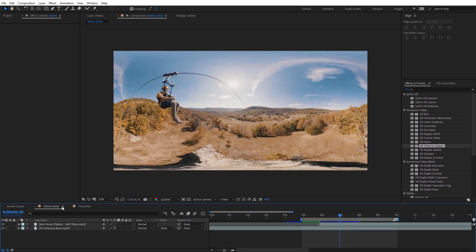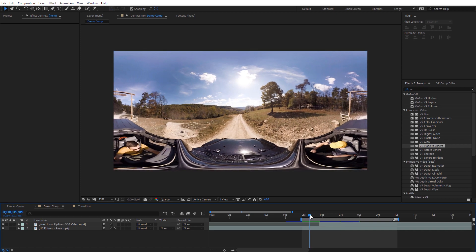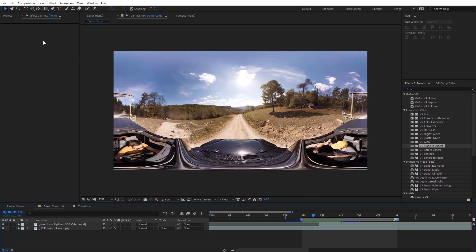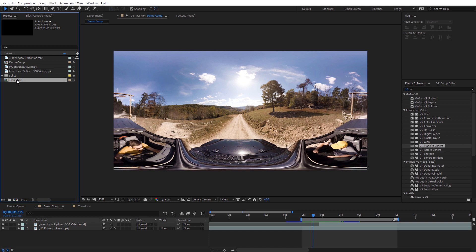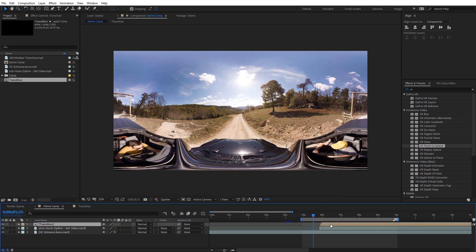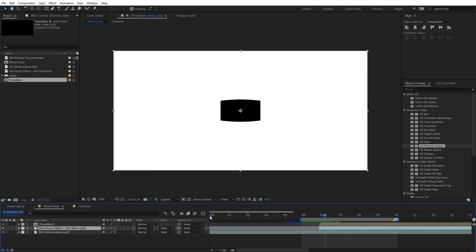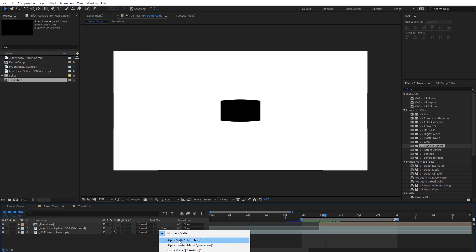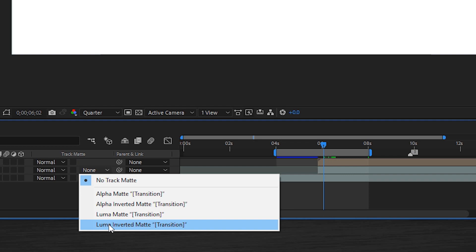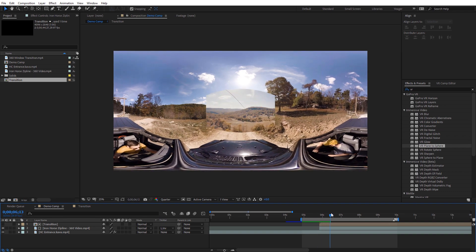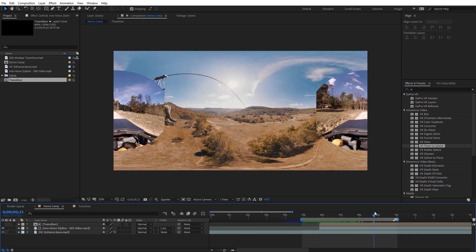Now let me show the demo composition with two actual clips — one of the Jeep and one of a zipline shot — currently with just a sharp cut. To apply the window transition, I'll go to my project, select the transition composition, and drag it into the demo comp, lining it up with the second clip. On the second clip, under track matte — press F4 if you don't see it — select 'Luma Matte Inverted'. Now the transition maps properly onto the footage: the window appears and we fly through it.